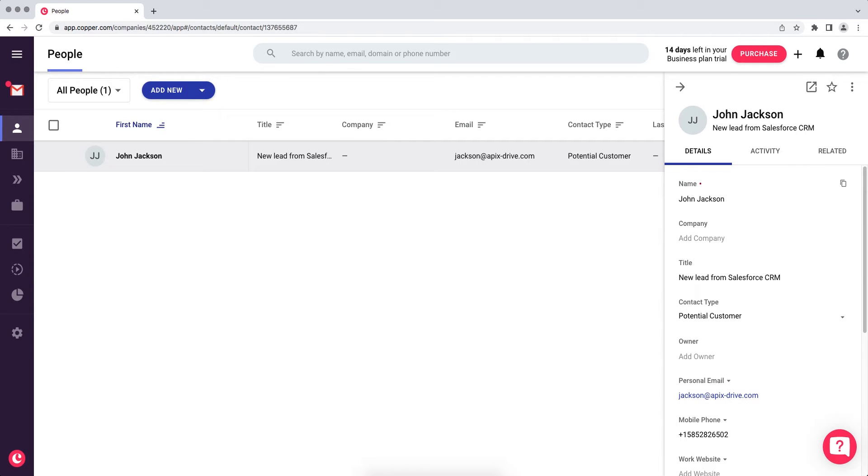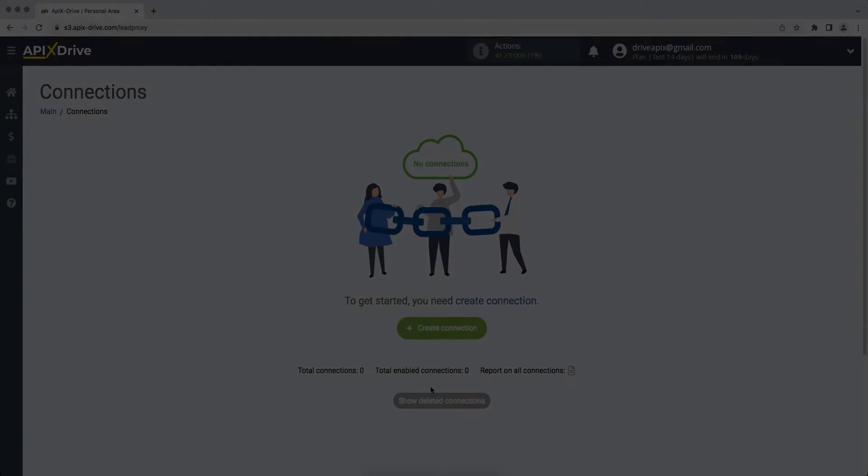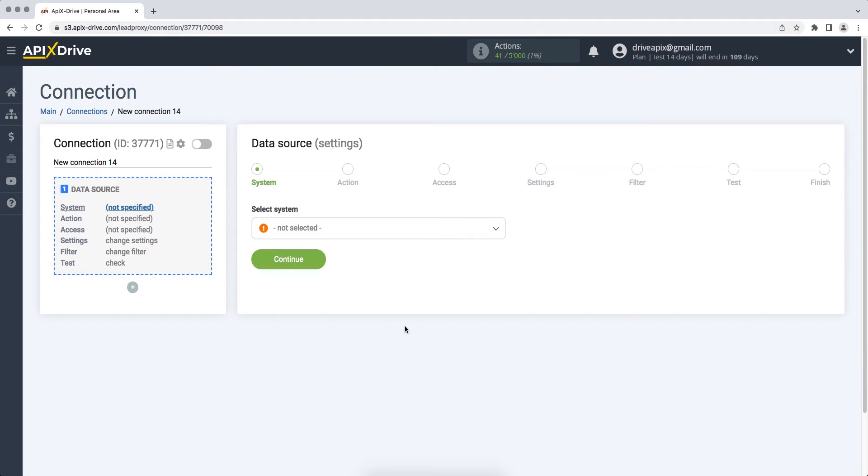Now let's move on to the setup. First, you need to create a new connection. Next, you need to select the Salesforce CRM data source system.